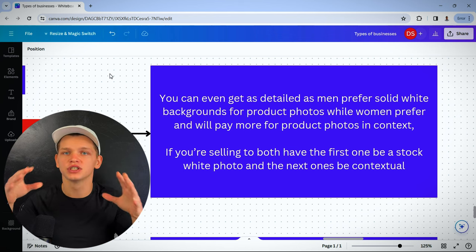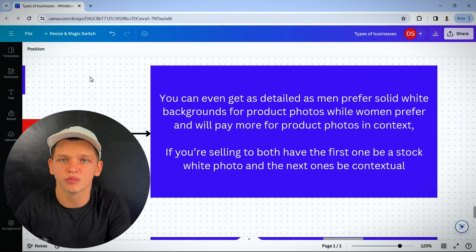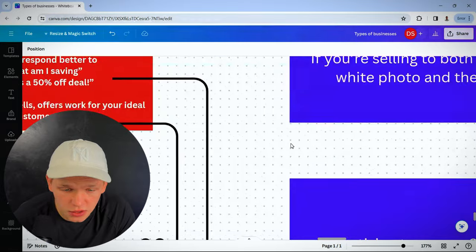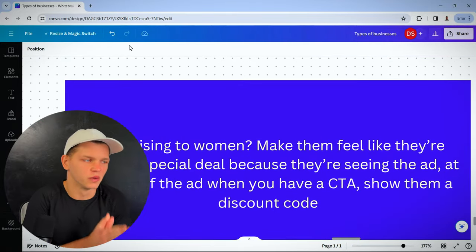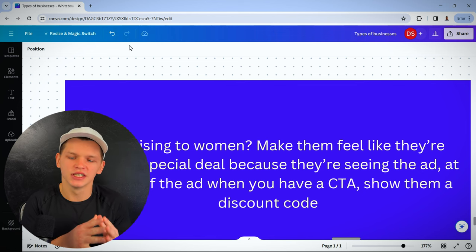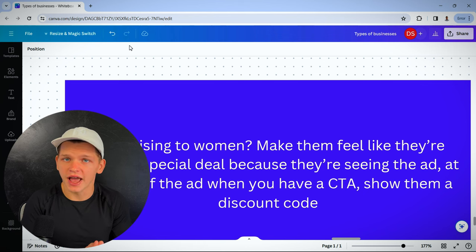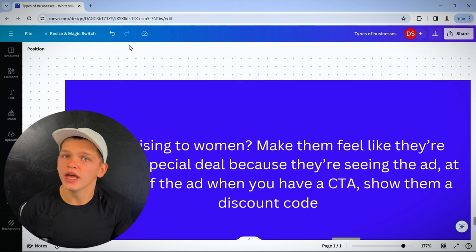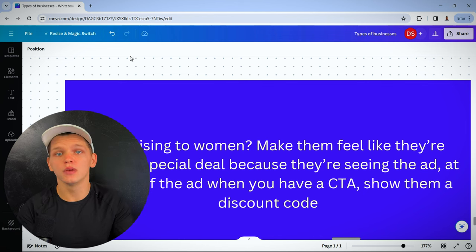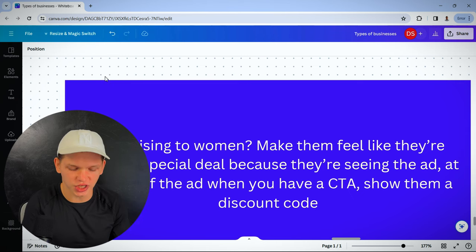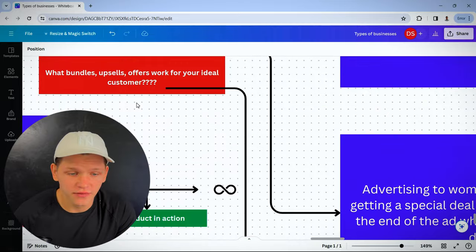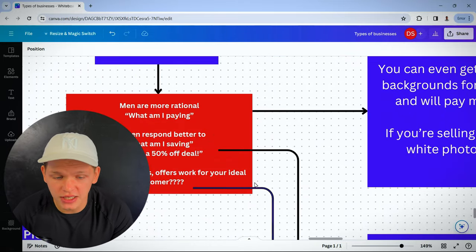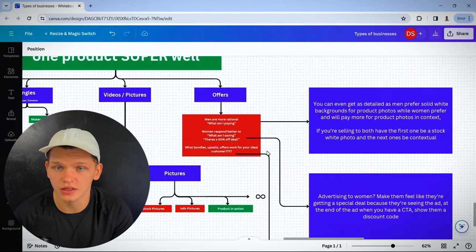They've done studies on this. I'm not pulling this out of my butt. I've seen this in practice. If you're advertising to women, make them feel like they're getting a special deal because they're seeing the ad. You can do this in your ad by after having the call to action, just say here's the discount code for 30% off. You can't get anywhere else. You can even include it in the packaging and show it to them in the video ad. That converts like crazy. This gives you a much better idea for what bundles, upsells and offers work really good for your ideal customer.